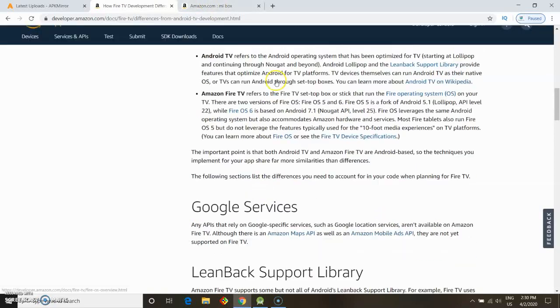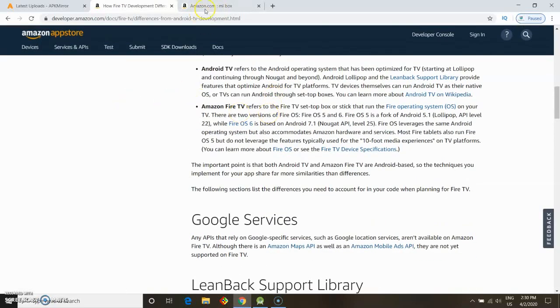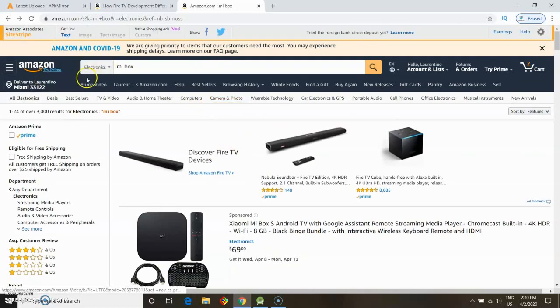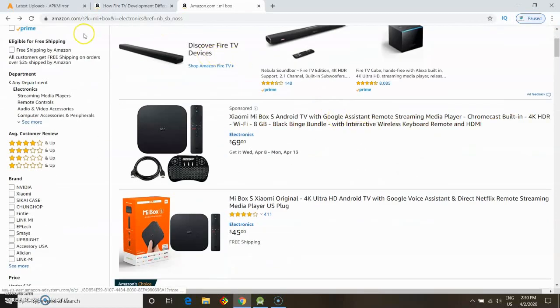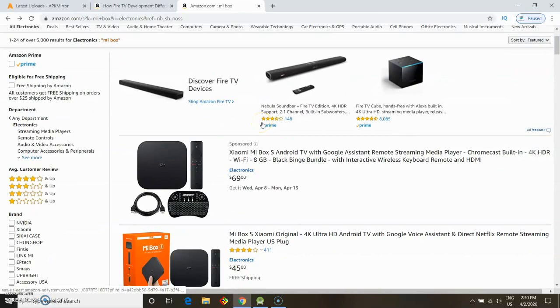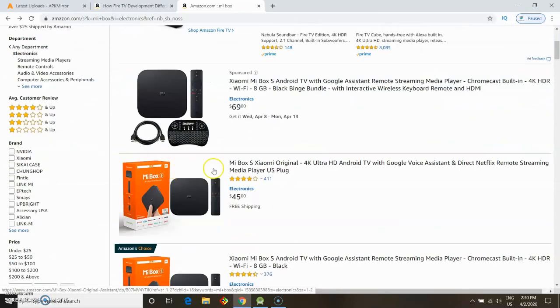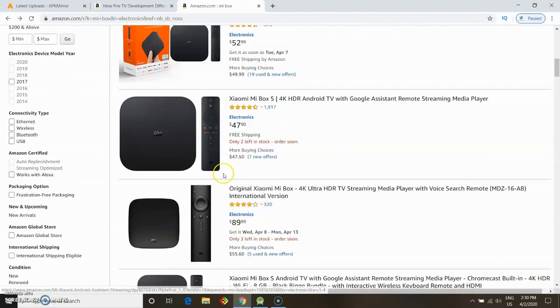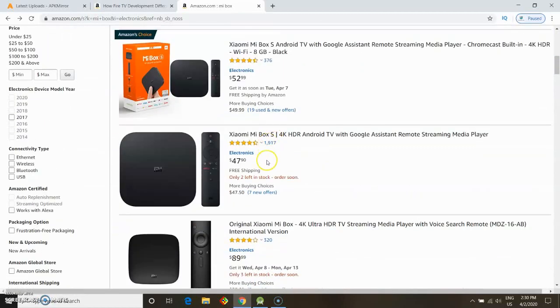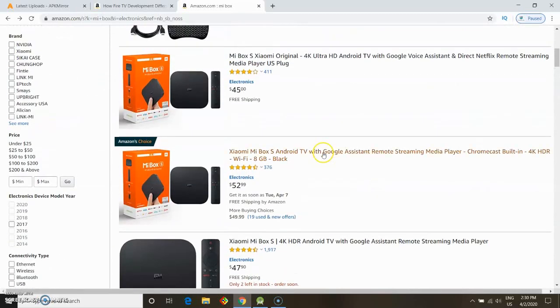And we're going to show you here on the Amazon website - you'll get a link in the description of this video. You'll find certain streaming boxes like the Xiaomi Mi Box that are based on the Android TV system, and you can install the Google Play Store on this type of streaming box.